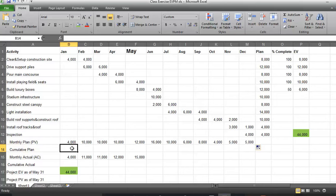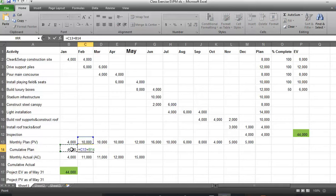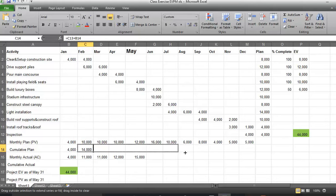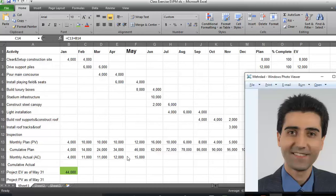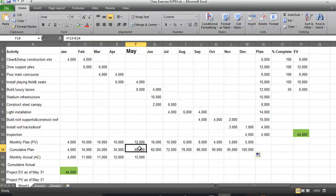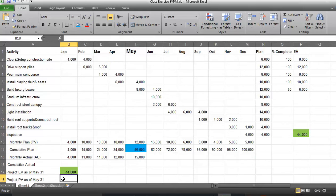For the first month we have only spent $4,000 in January. The second month, February, we have spent $10,000 plus the $4,000 spent in the previous month. Then we can replicate these values. As you can see, the cumulative plan until end of May is $46,000, so the project plan value at end of May is $46,000.